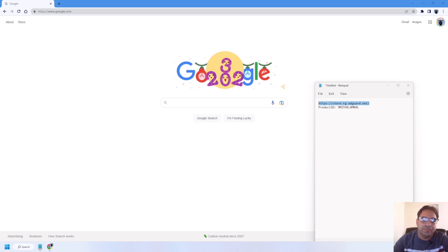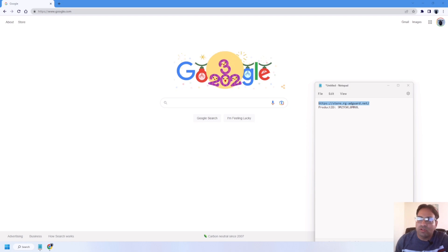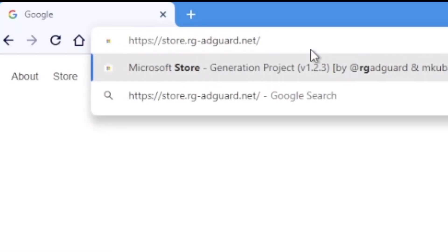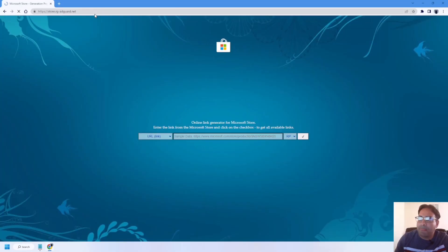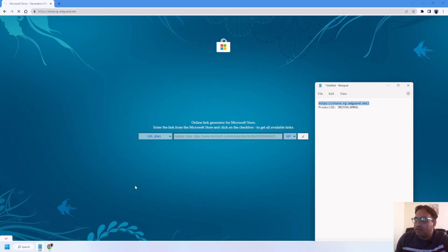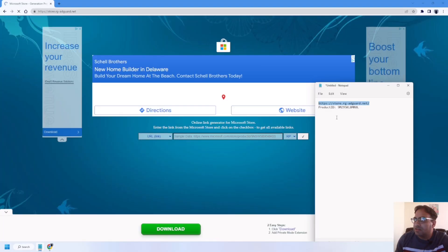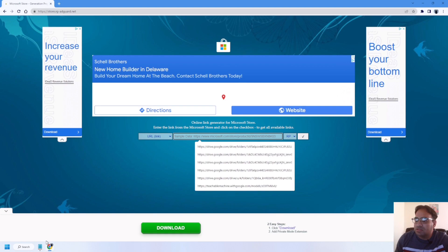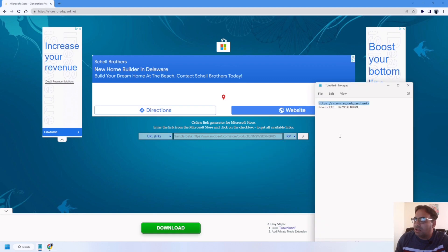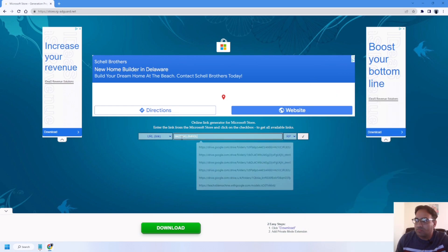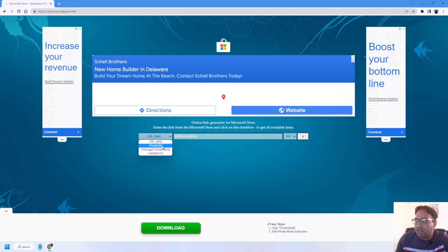First of all, open your browser and go to this website. In this box, you just enter this product ID. You have to select product ID in this section.